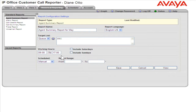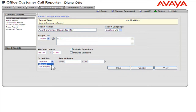To include Saturdays and Sundays in the report, select the Saturdays and Sundays checkboxes. From the Schedule drop-down, select Manual to run the report once, or Automatic to schedule the report to run at specific times in the future.